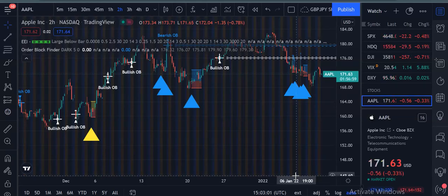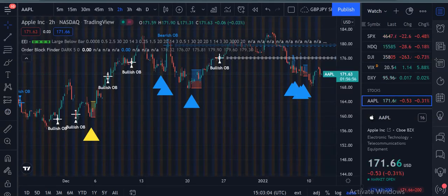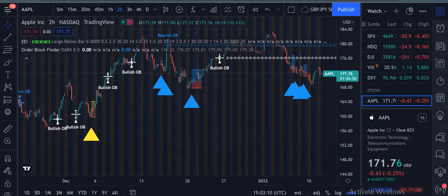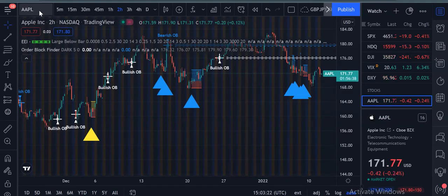Hello guys, welcome to Billion Strategy Official. Today I am going to share a very short video on how you can analyze the US stock market Nasdaq by just using two indicators: one is Order Block Finder and the other one is EEI. They both are editorial choice.